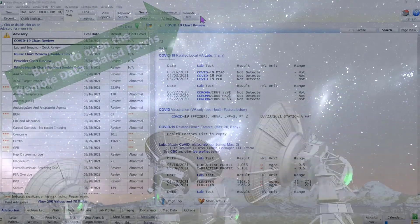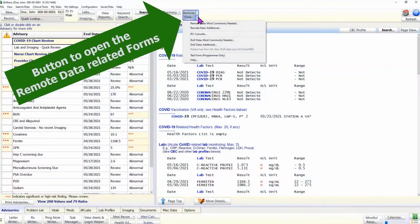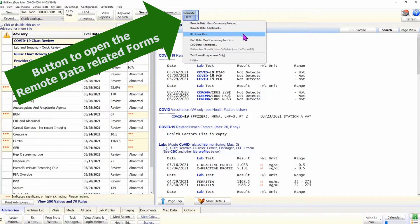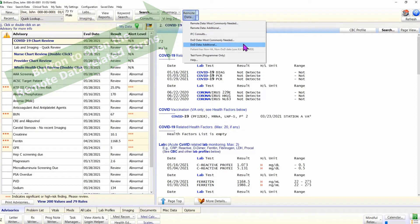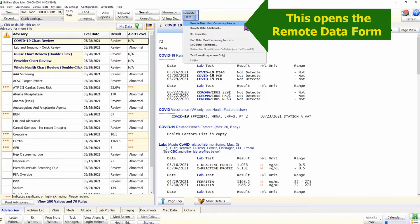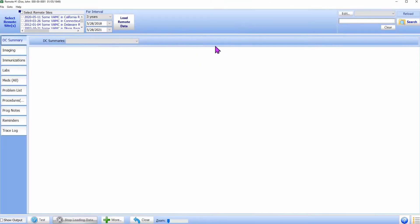To open the remote data form, please click on the remote data button on the top panel. There are multiple options under this button. For this tutorial, we will click on the first item, which opens the remote data form.